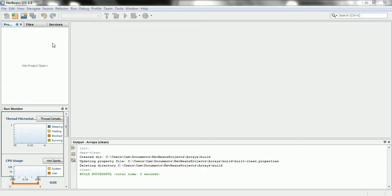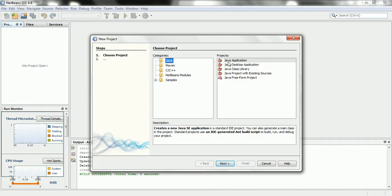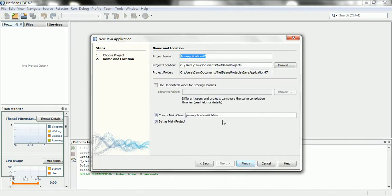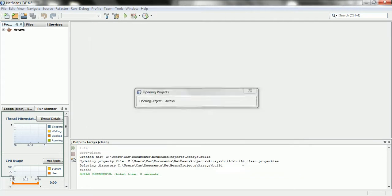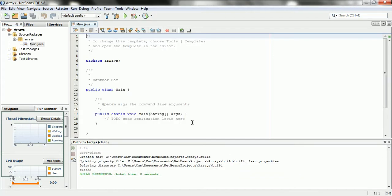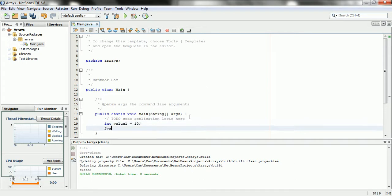Before we go any further or deeper, let's just get a project started here to demonstrate some of the basics of an array. I'll call my project arrays and I'm going to show you the basic syntax and building blocks of how it works. For example, normally you'd say you have an integer called value1 and it's 10, and then you could do something like system.out.print.value1.